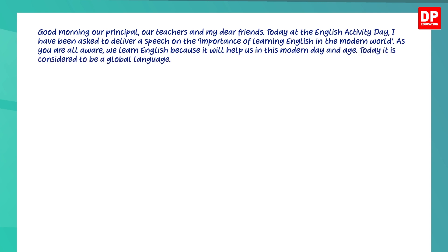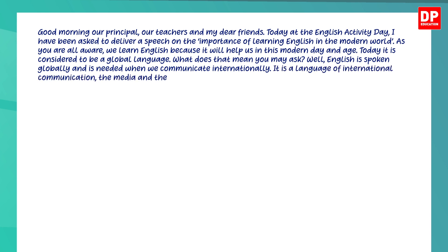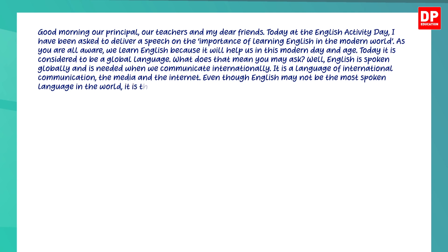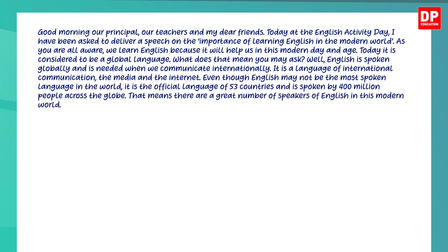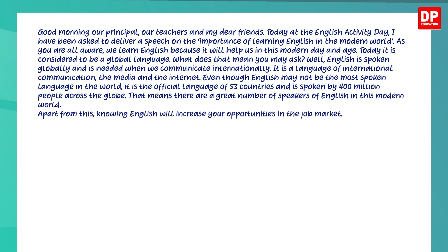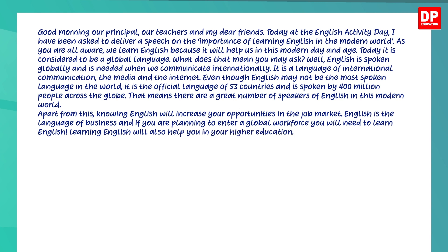As you are all aware, we learn English because it will help us in this modern day and age. Today it is considered to be a global language. What does that mean, you may ask? Well, English is spoken globally and is needed when we communicate internationally. It is a language of international communication, the media, and the internet. Even though English may not be the most spoken language, it is the official language of 53 countries and spoken by 400 million people. Knowing English increases your opportunities in the job market — English is the language of business, and if you are planning to enter a global workforce, you will need to learn English.